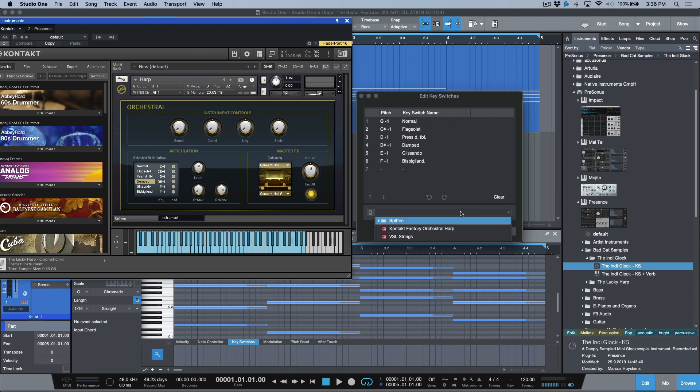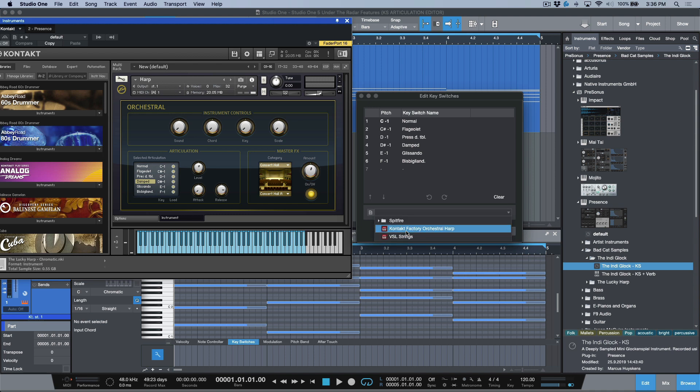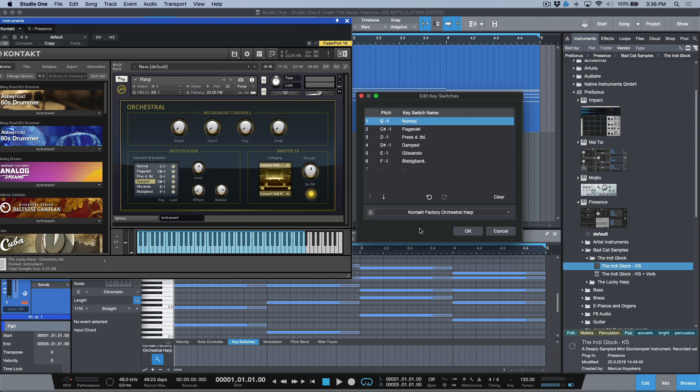Or once we have things that have already been stored, we can open up these different key switches, for example, VSL strings, VSL factory, orchestral harp, and we could load this directly.